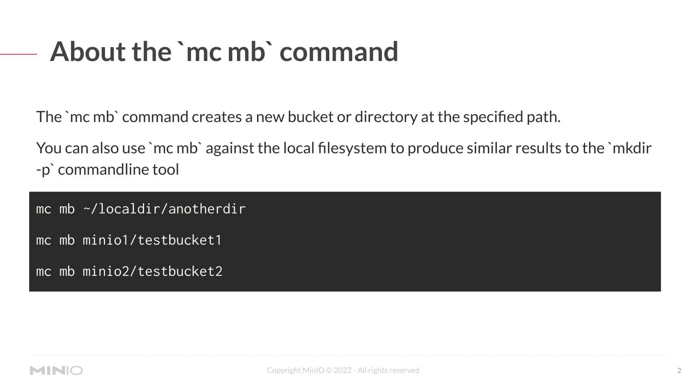Some examples here are MC MB local dir and another dir, or you could do MC MB an alias name testbucket1, or MC MB another alias name MinIO2 testbucket2.